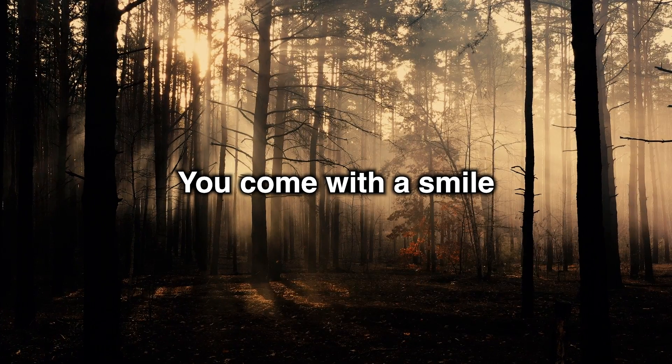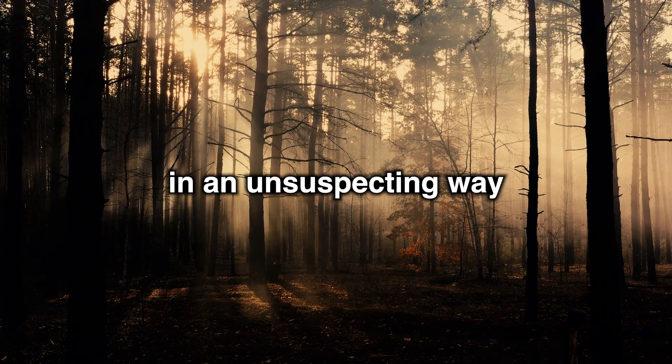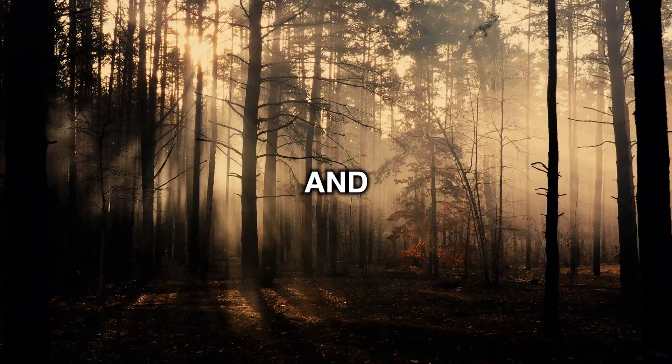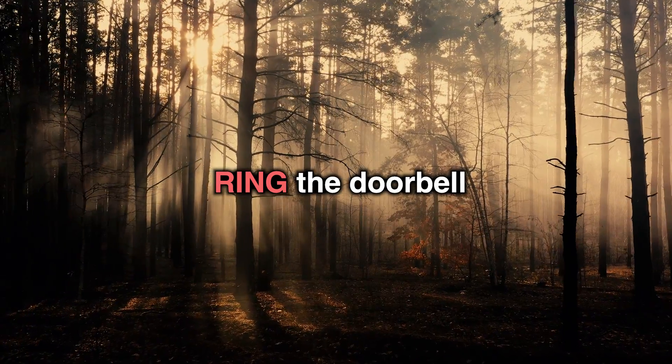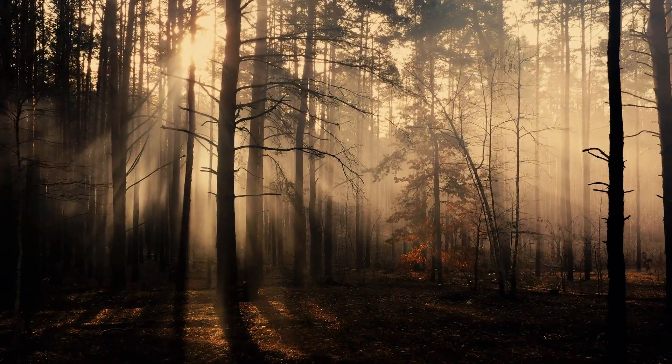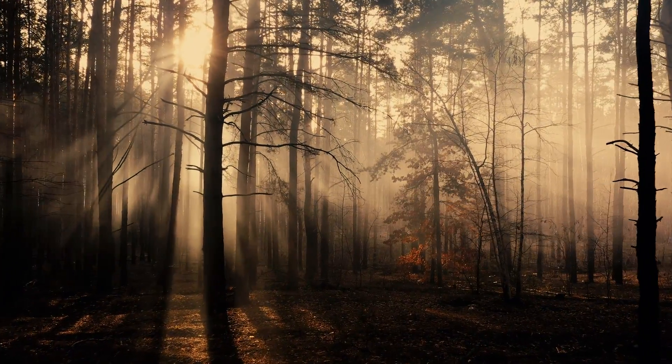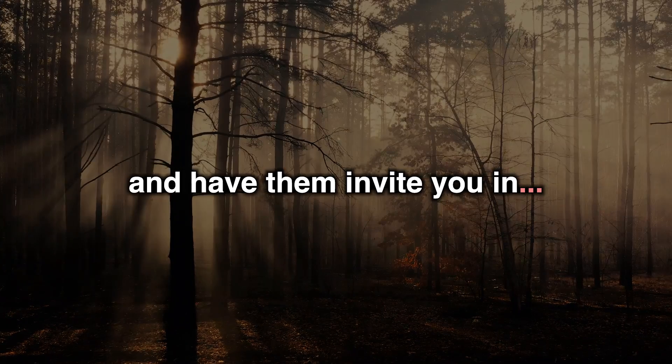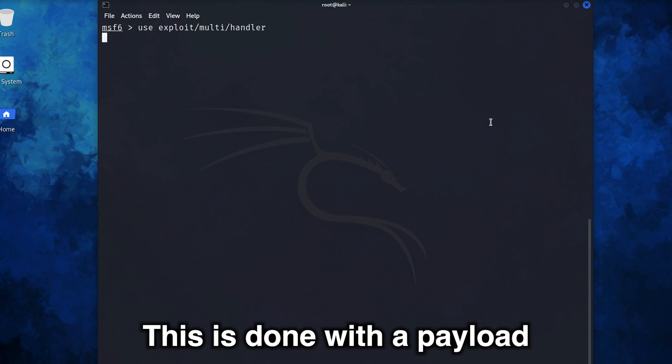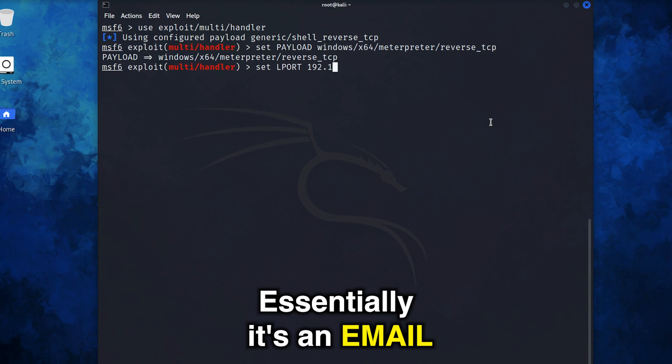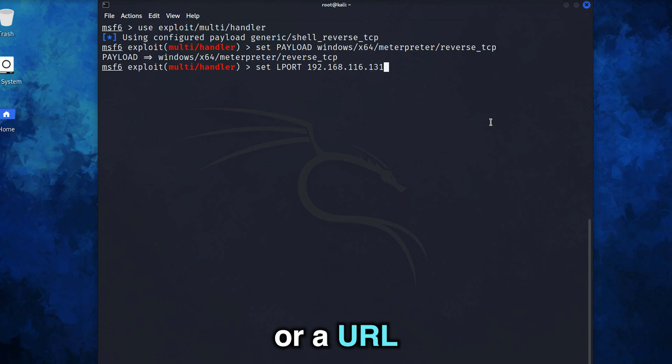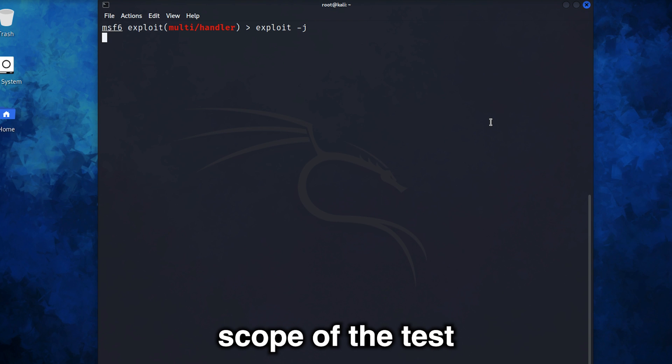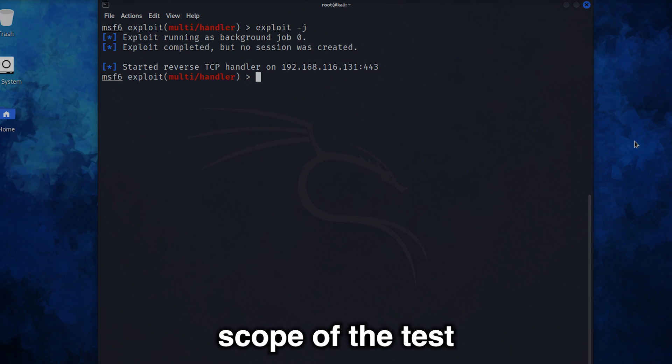You come with a smile in an unsuspecting way and ring the doorbell, and have them invite you in. This is done with a payload. You send the person a letter. Essentially, it's an email or a URL or possibly a fake app depending on the scope of the test.